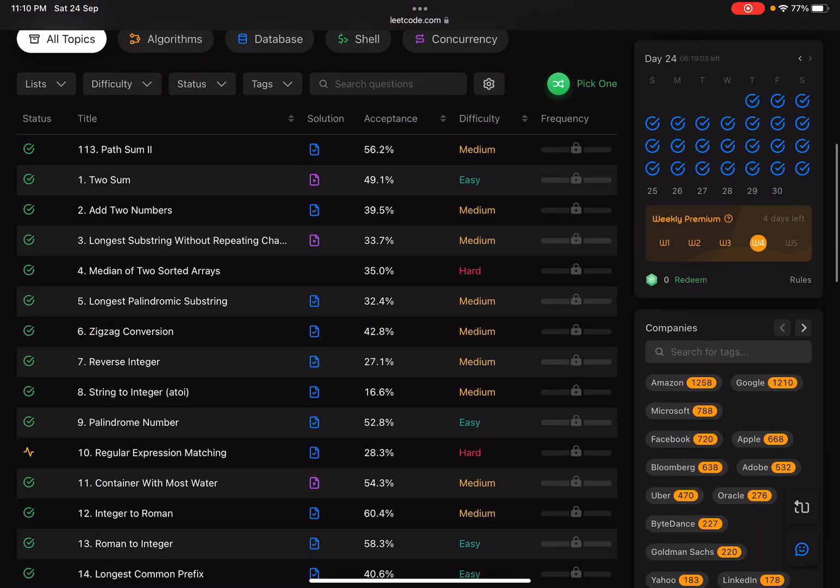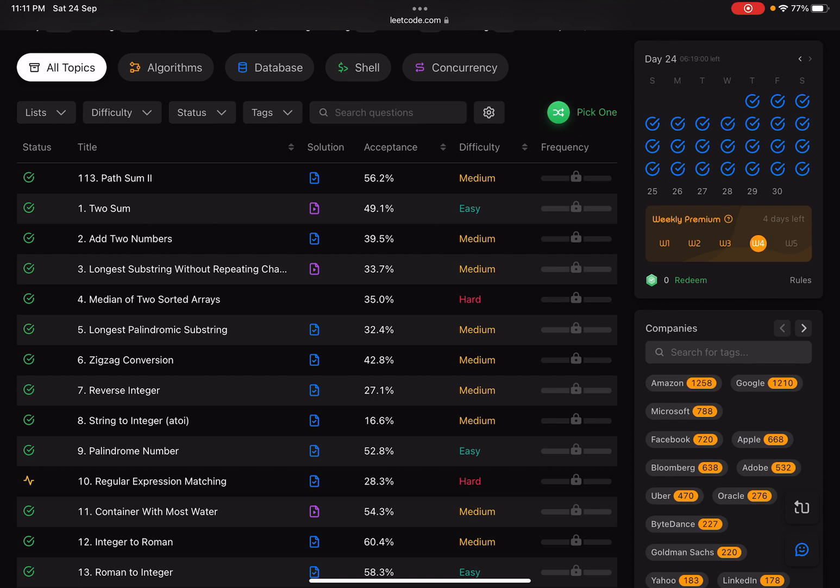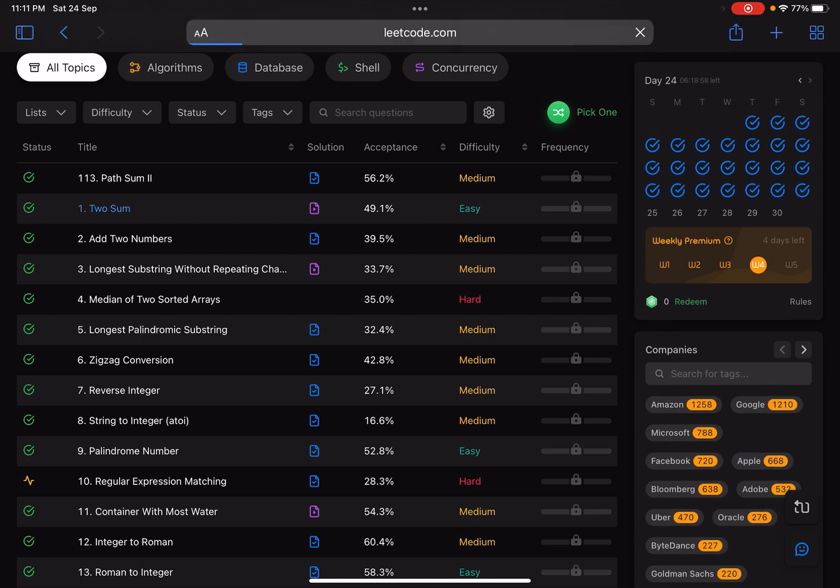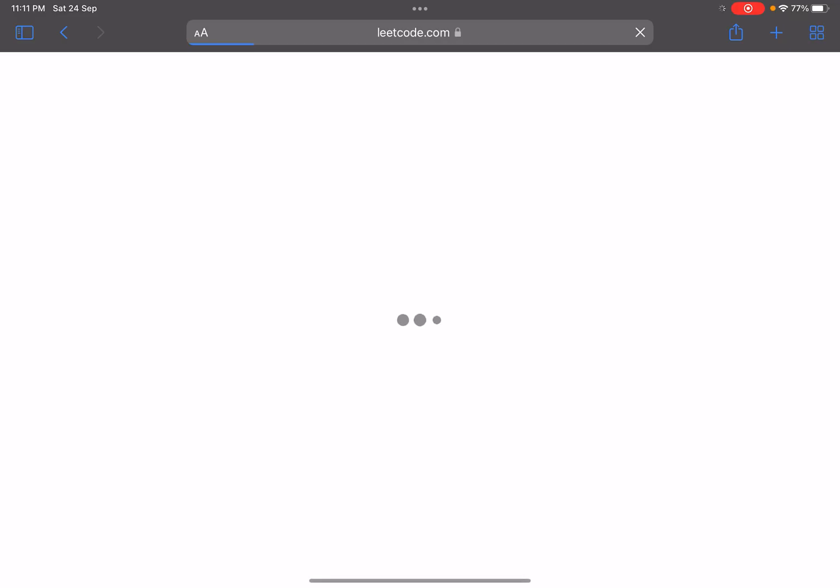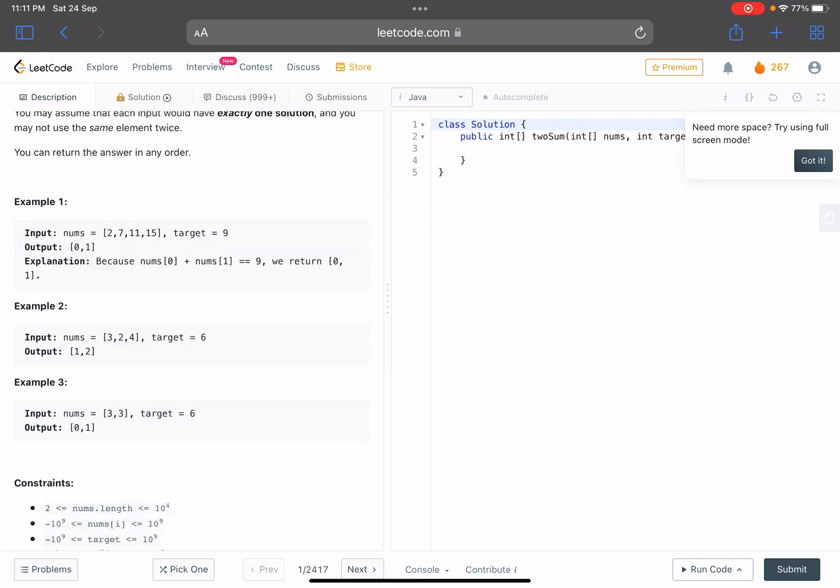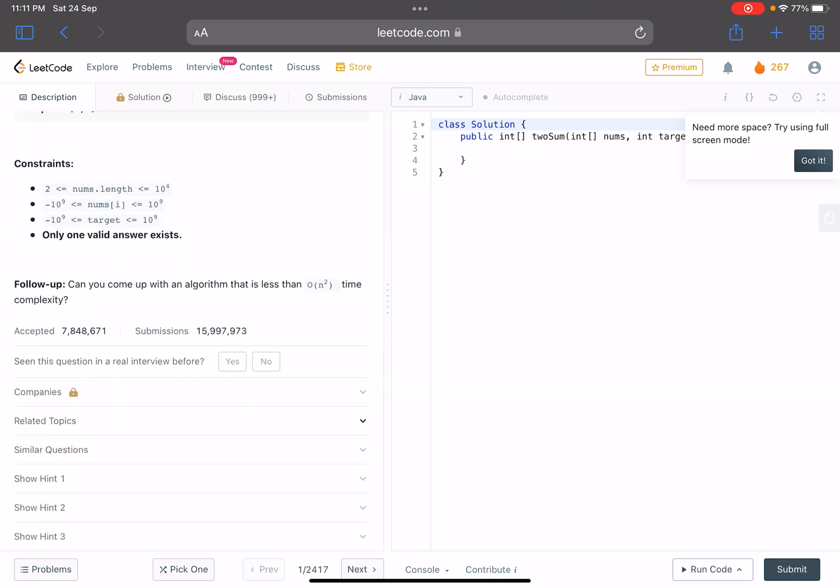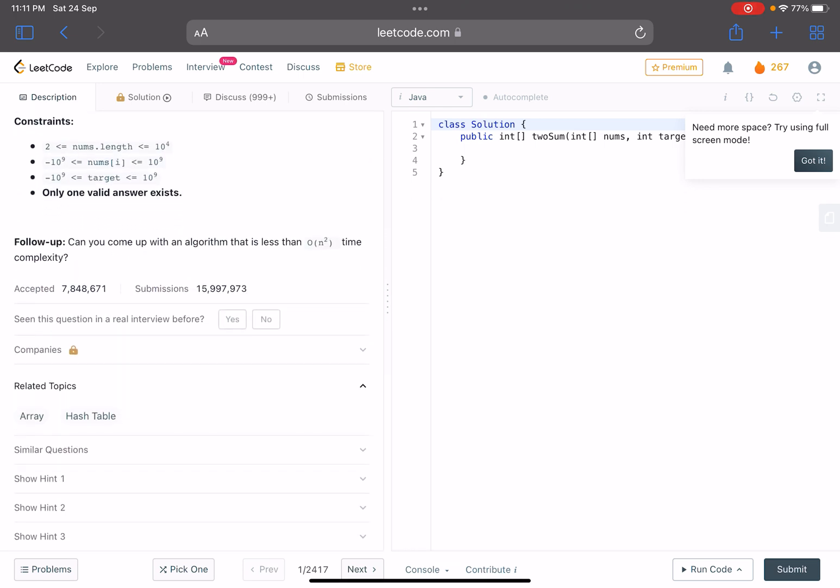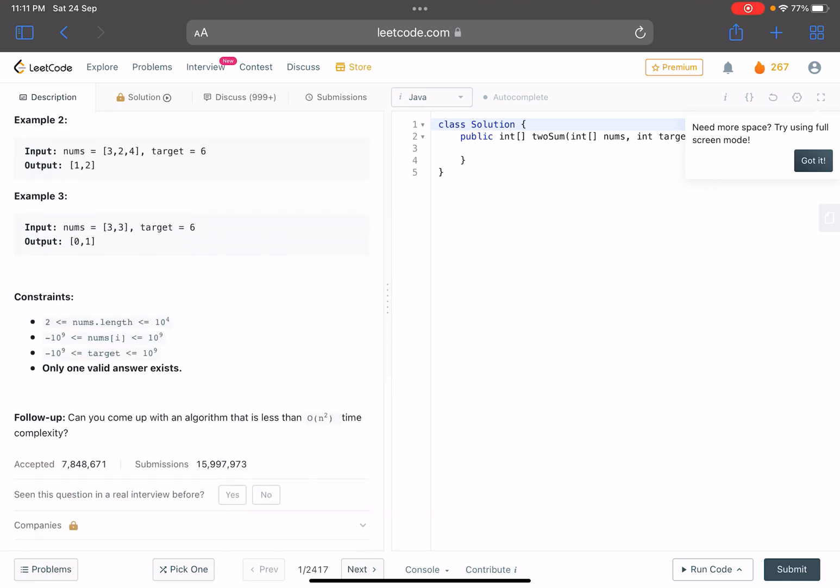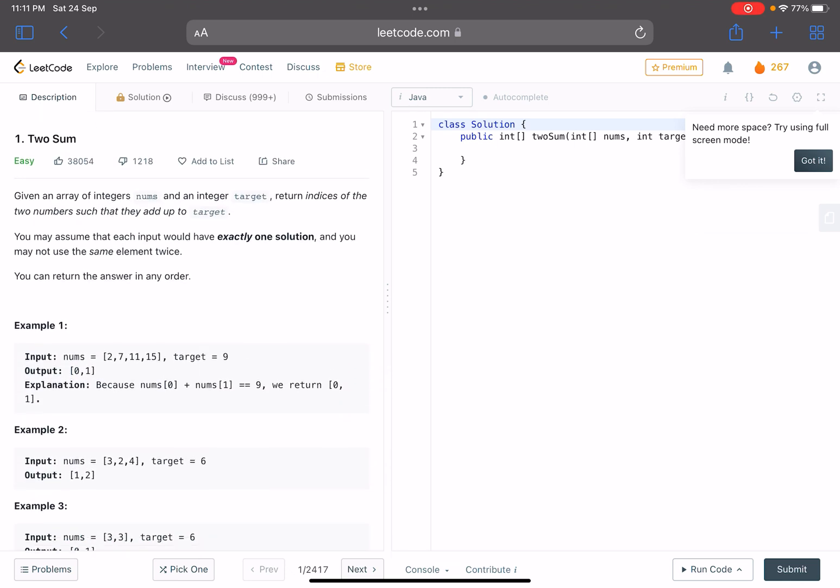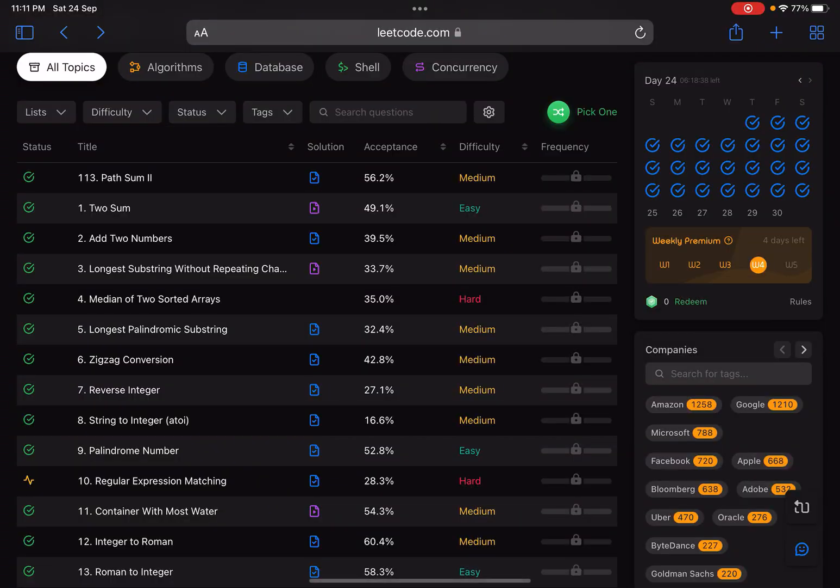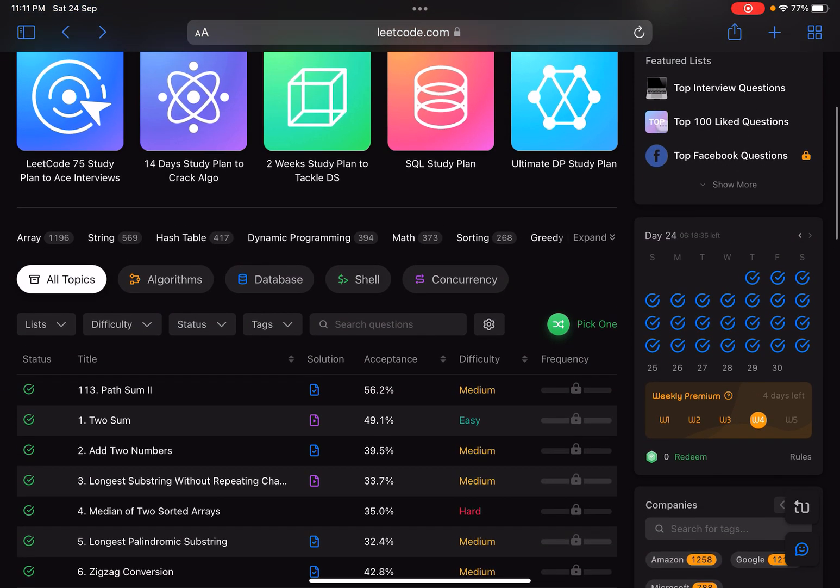Suppose I talk about two-sum. If I go to this problem, whenever I see it there is also a tag of related topics. This is a question related to array and hash table. If I already know it's a problem related to hash table, my mind will automatically go in that direction. I generally never prefer solving using this logic, like using certain filters.